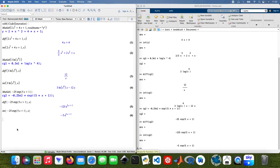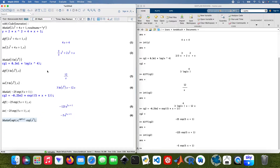Now I'm going to do a more complicated, messy one. The function is the square root of x, raised to the power of x, times exponential of x squared. This time I'll assign it the result name Zed instead of letting it auto-assign.